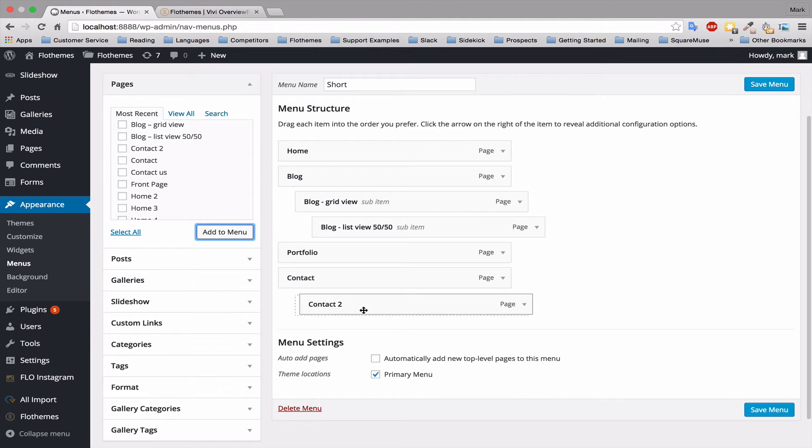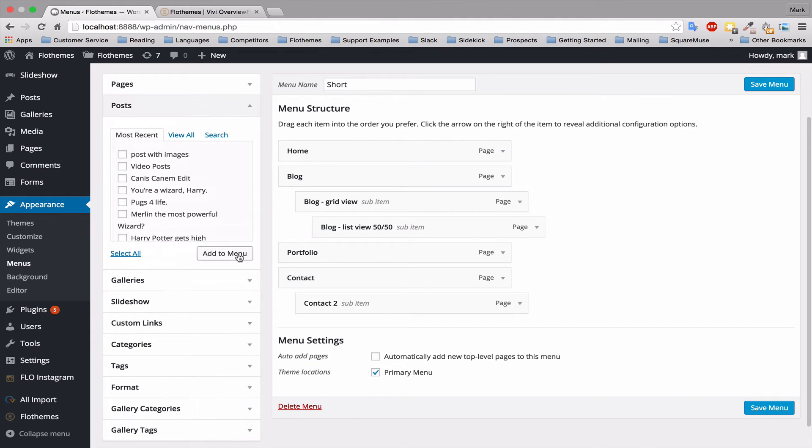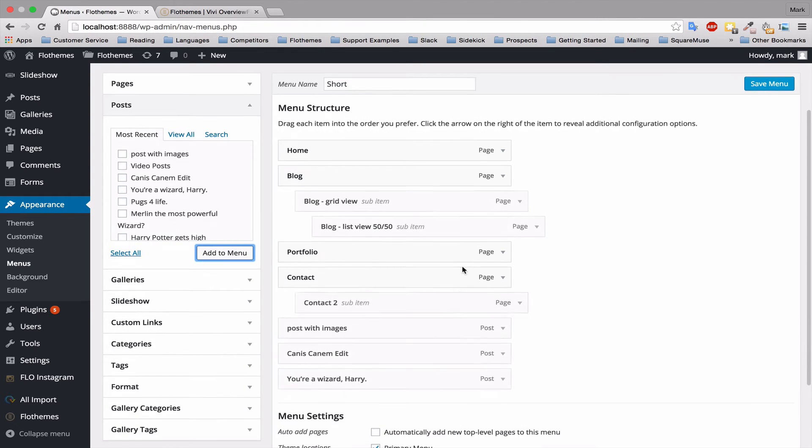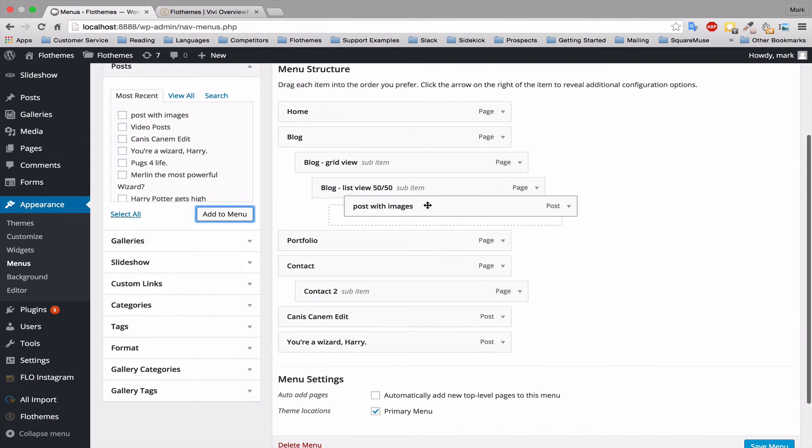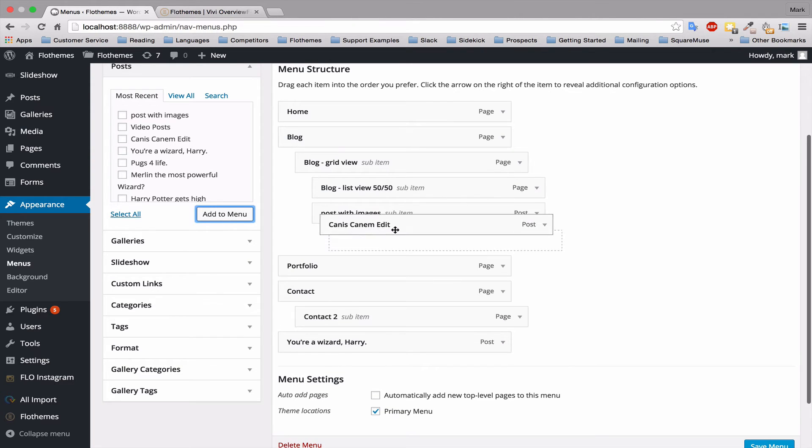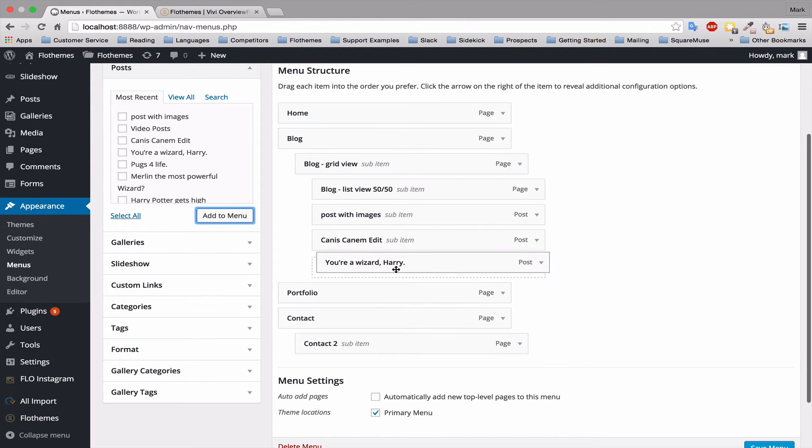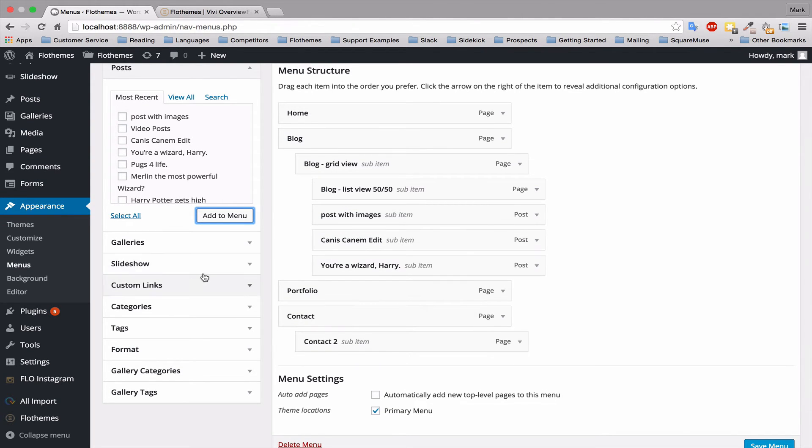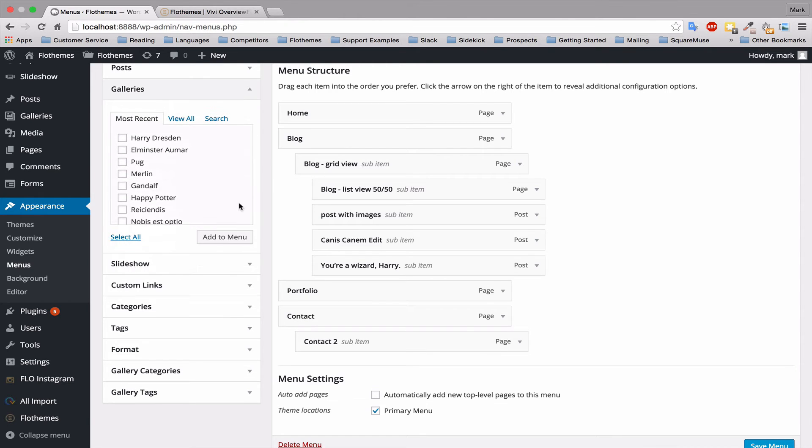I'll do the same for the contact. You can also add some posts if you like, so a couple of posts, and also add them as a dropdown item. And you can also add slideshows and galleries if you wish.